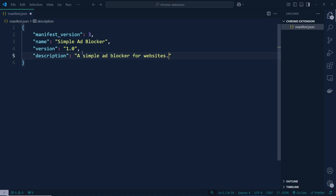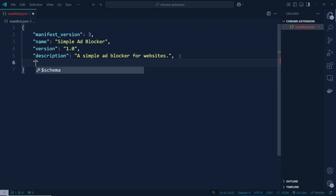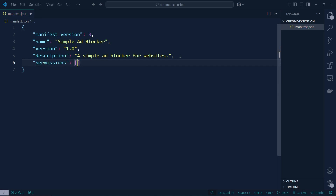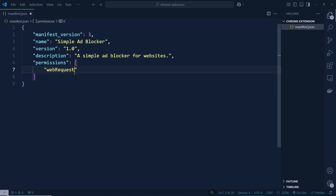Then we are going to add a description — 'A simple ad blocker for websites.' After adding the description, we need to type here permissions. So let's go ahead and type permissions — that's going to be an array. Inside this array we'd like to add permissions, so the first one is going to be webRequest.